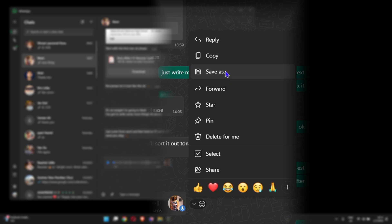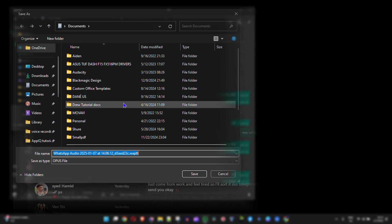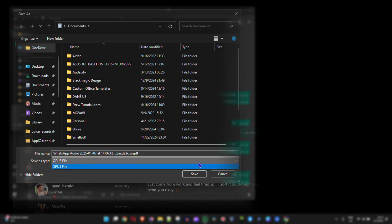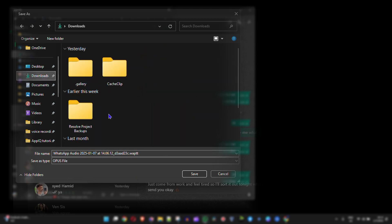I'm going to simply click on save as and that's going to open up my Windows file explorer. As you can see there's a particular file that it comes with. You can go ahead and download this WhatsApp voice note by simply saving wherever you want.